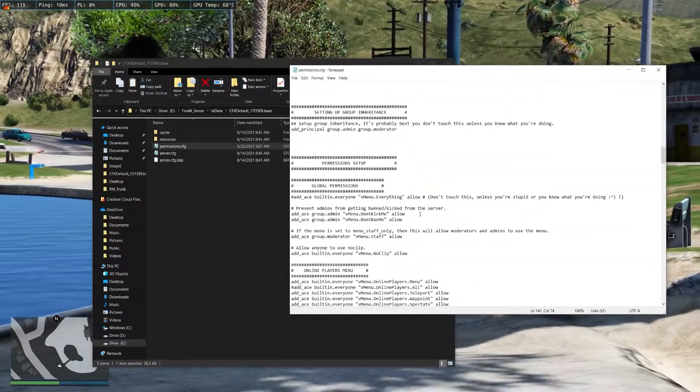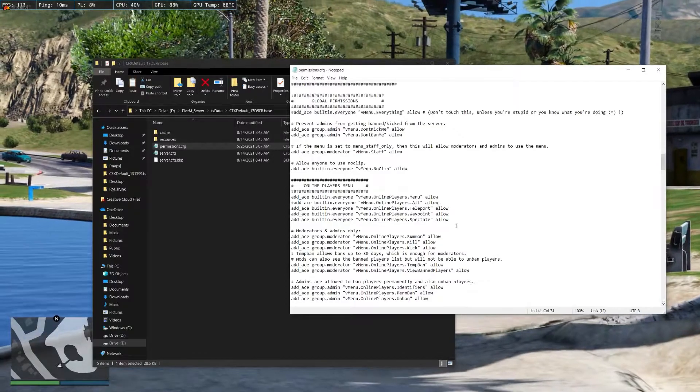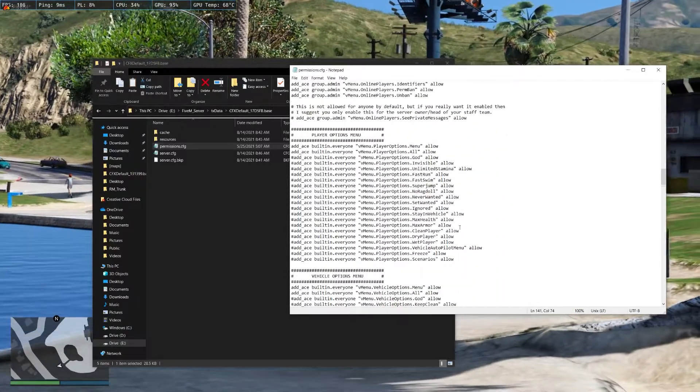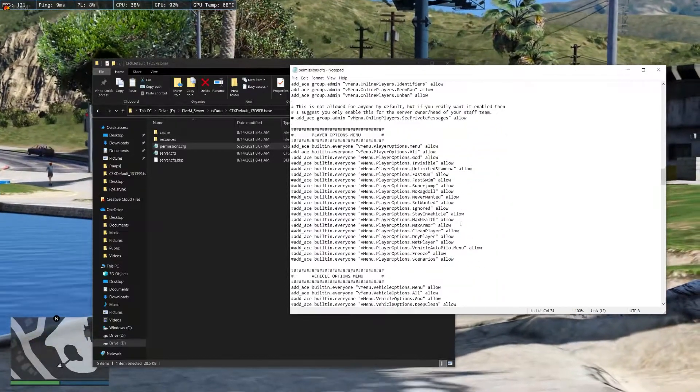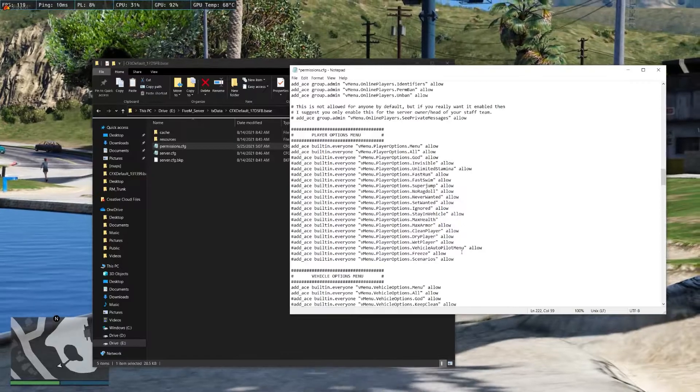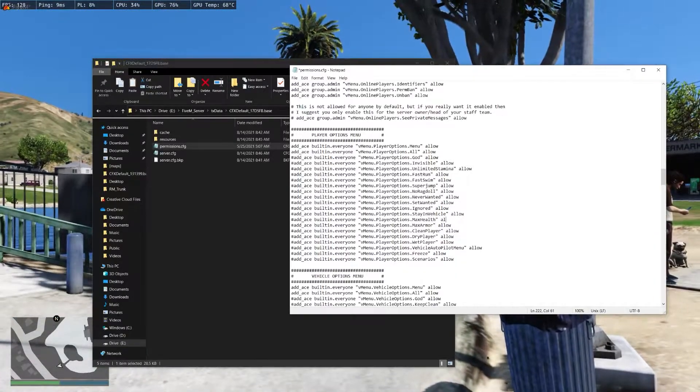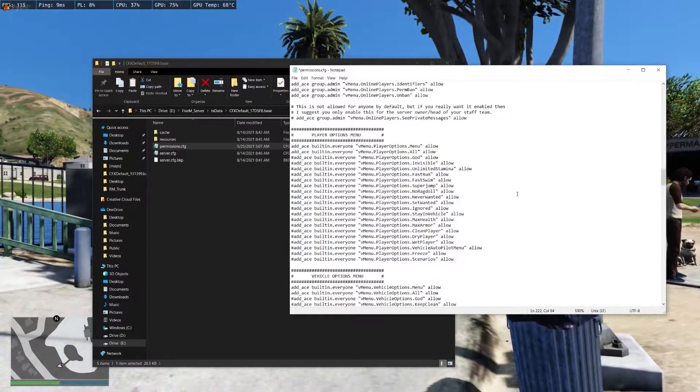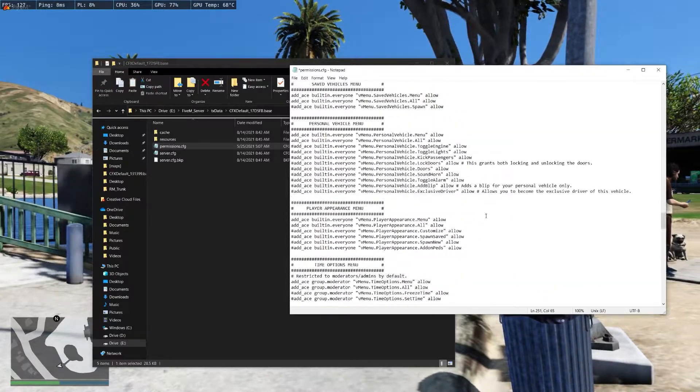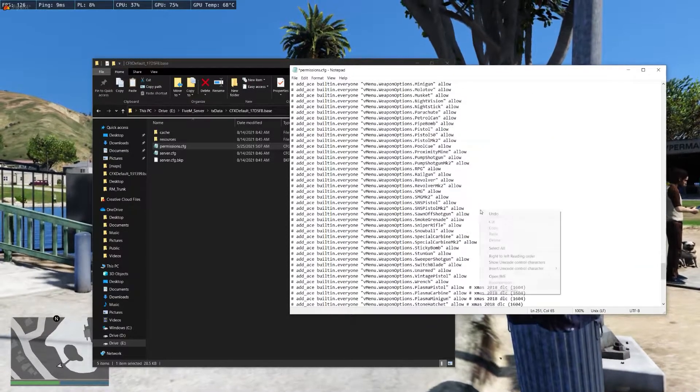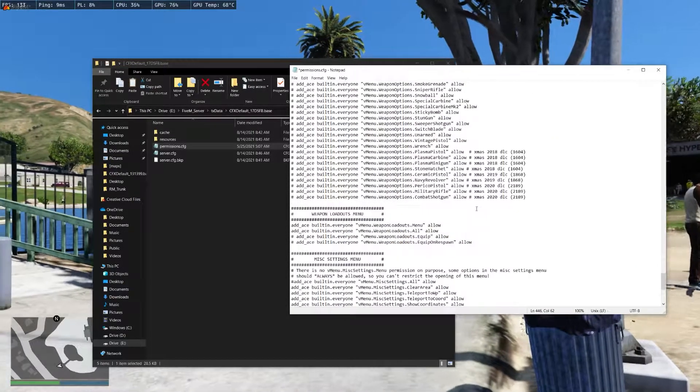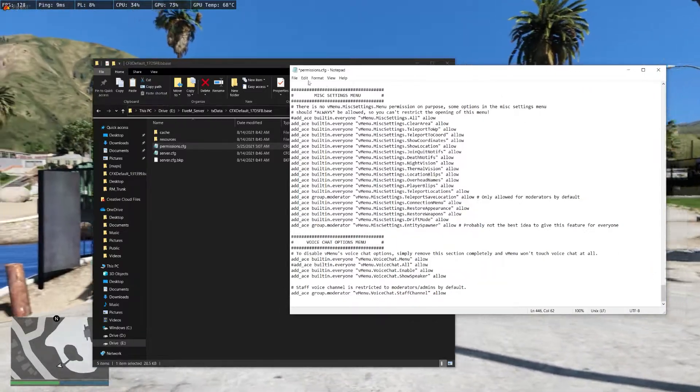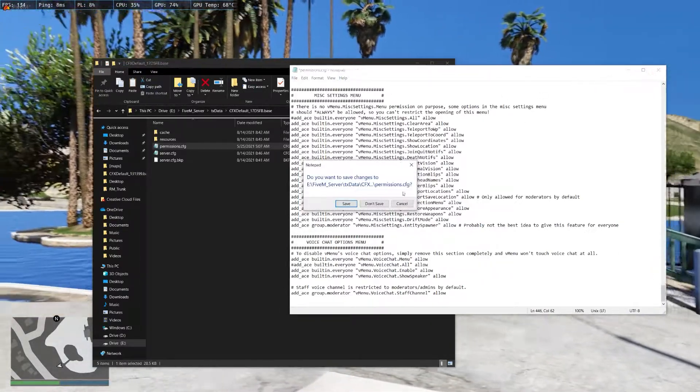To stop anything like this, if you don't want people to have max health, you can just put deny. That's basically how you set up permissions. Knowing that, it should be easier to set up the rest of vmenu. It's really not hard to set it up.